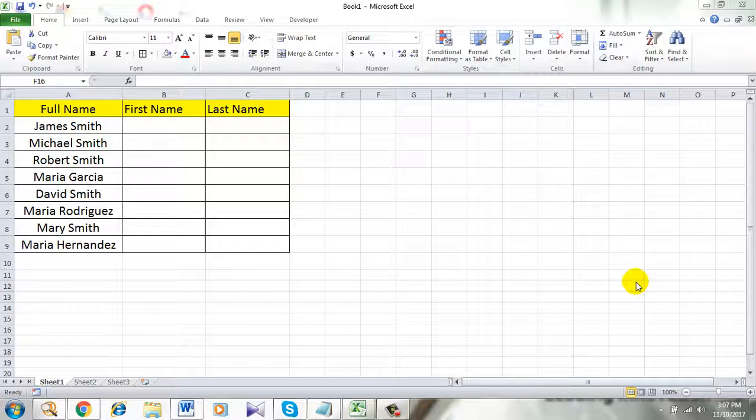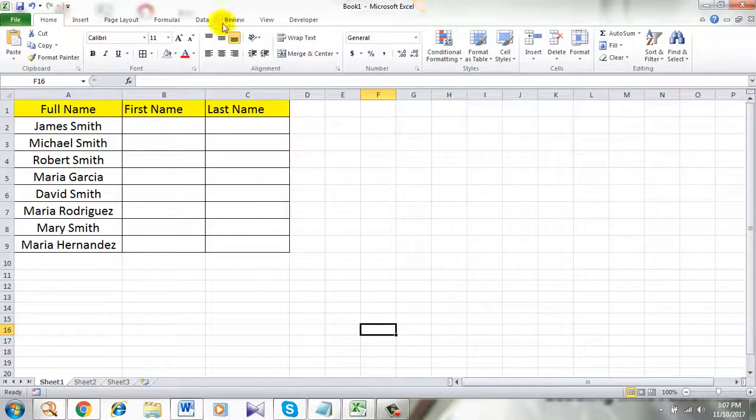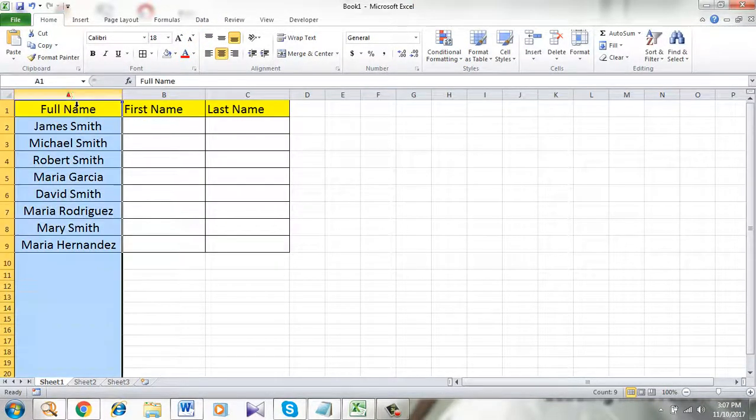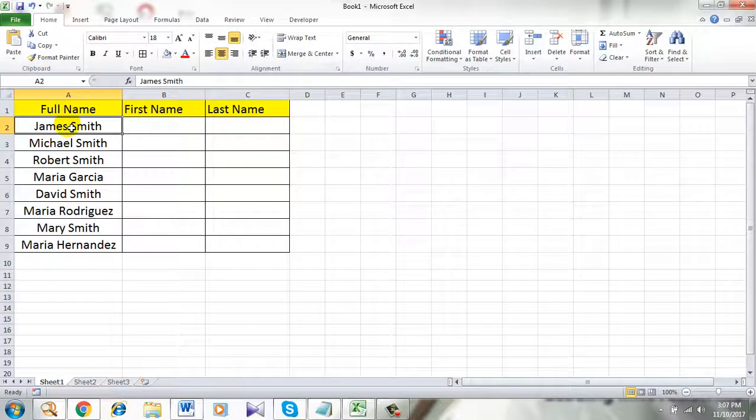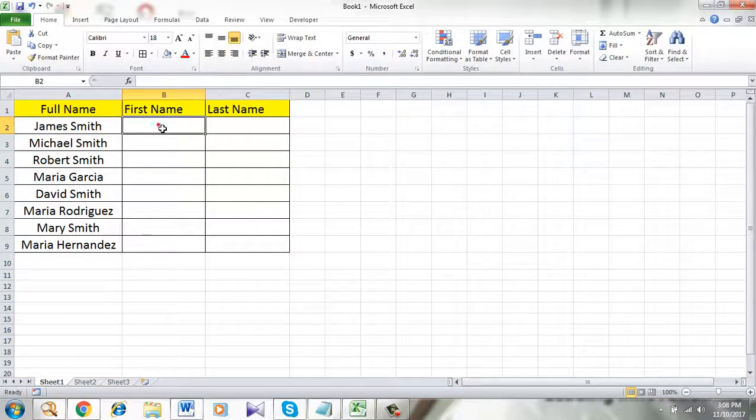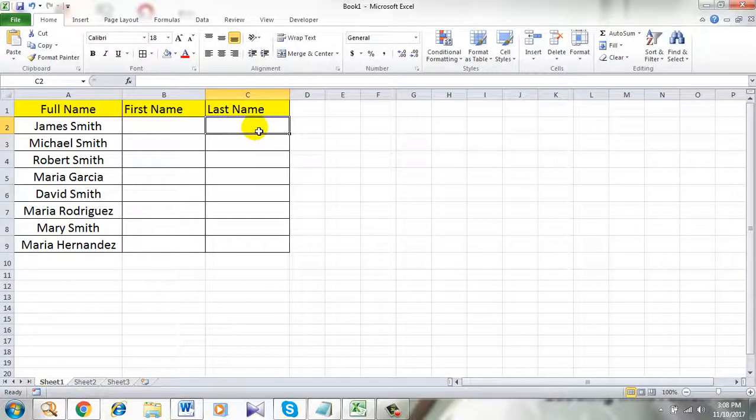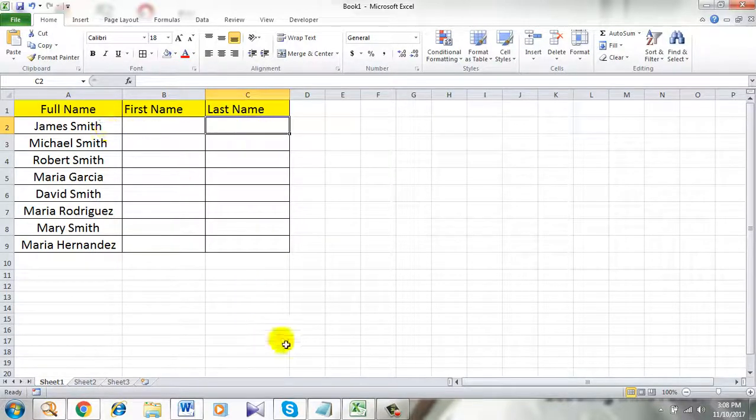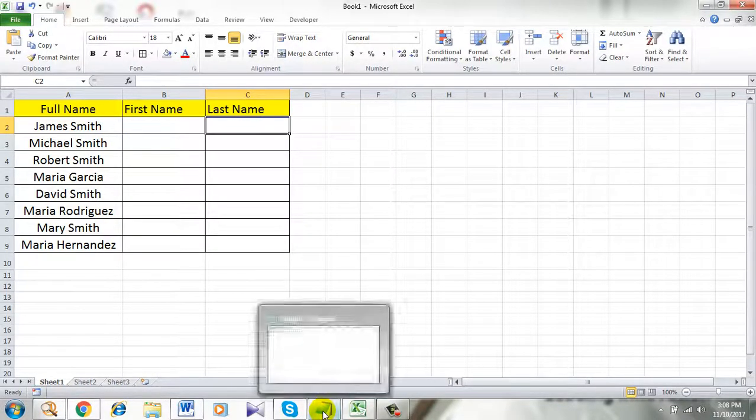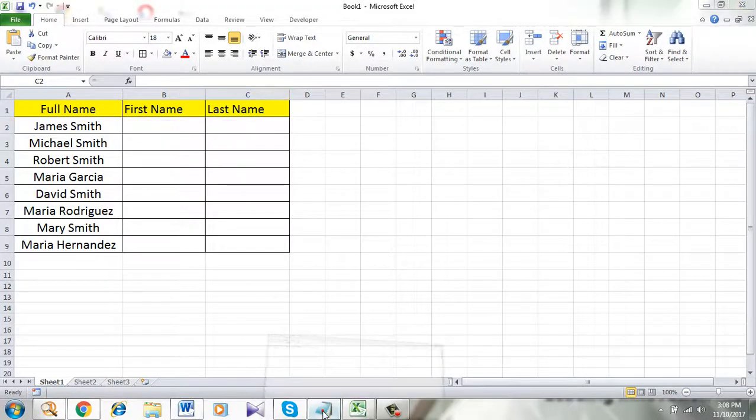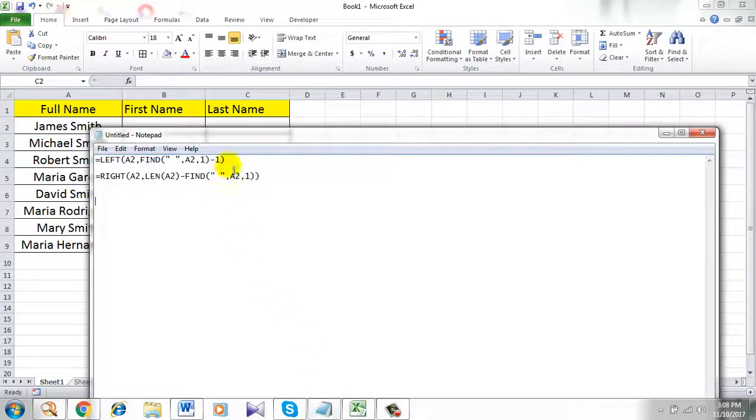Take a look here. This is the workbook I am working on and this is the column that has full name. I am going to split them into first name and last name. I am going to use a formula to do it. So I have already prepared the formula.